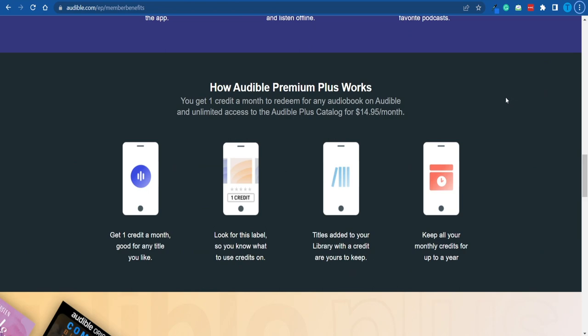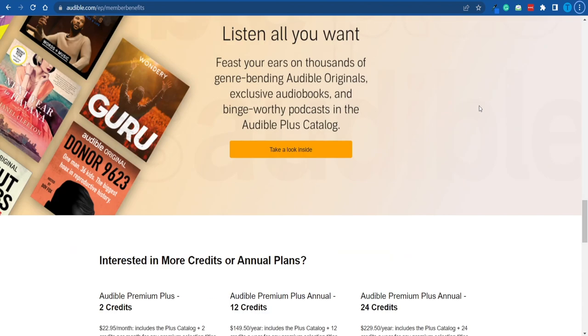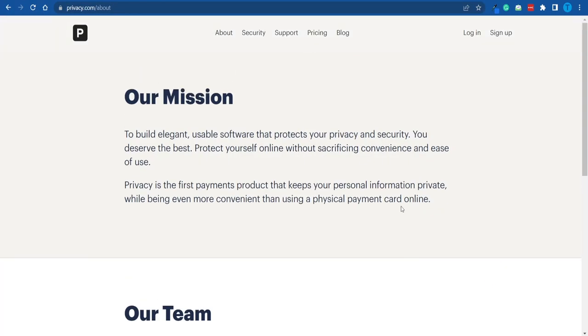At this point, you've got all the resources you need to make this work. I want you to go there, set up your free virtual card, and let me know what you think about it. That's it for now — thanks for watching.